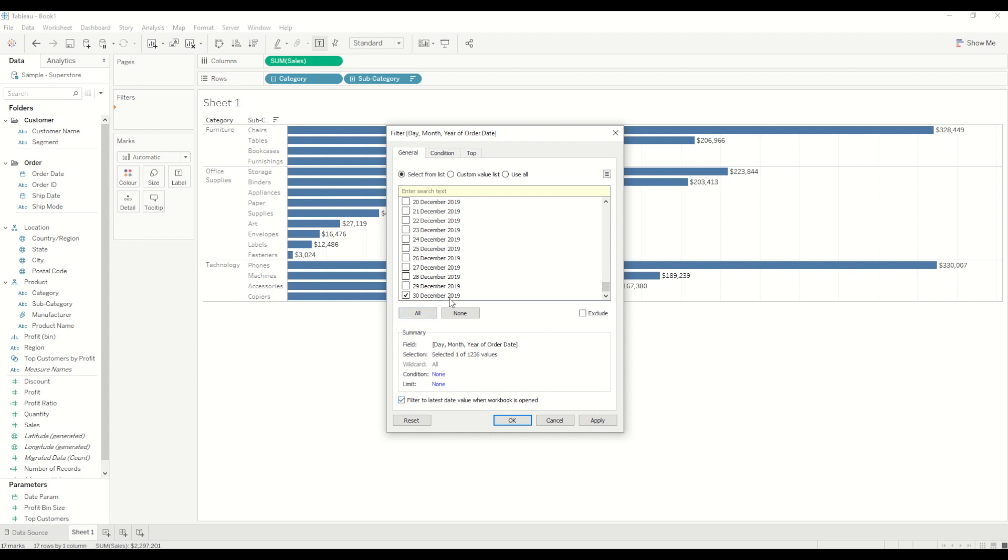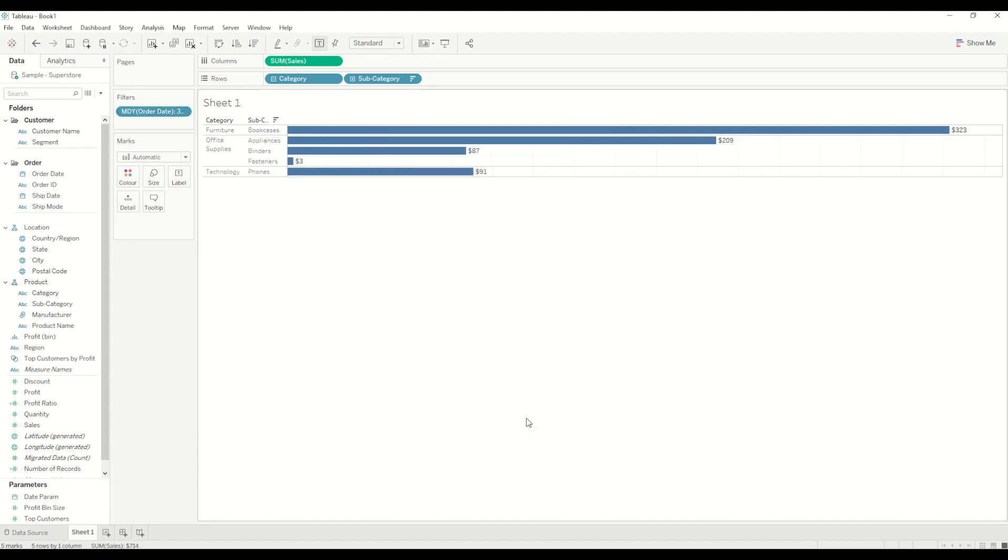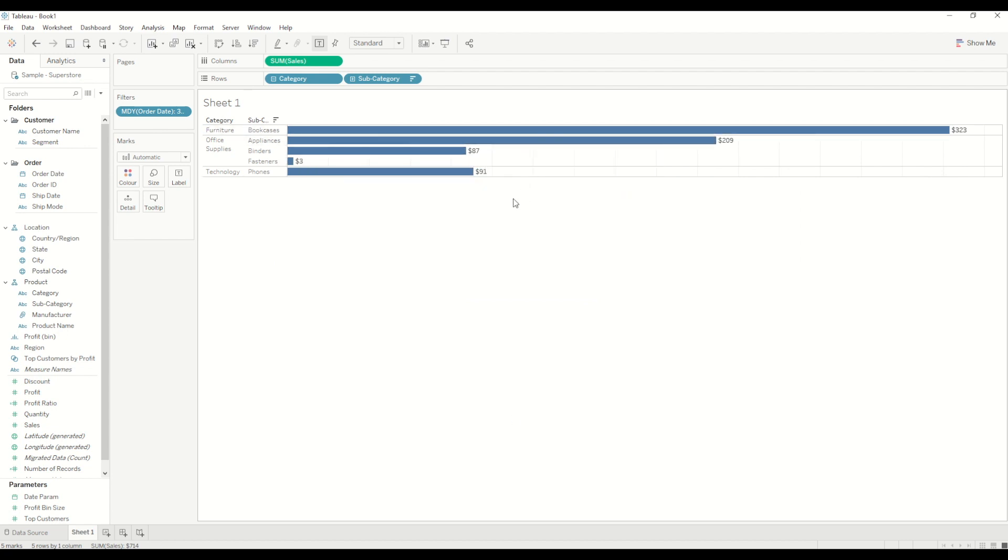So even if the database is refreshed and maybe tomorrow instead of 30th December the latest value is let's say 21st March 2021, by default whenever you open the workbook it will show you that latest date. So then just click ok and you will see the sales number changed and it is showing only for the latest date.